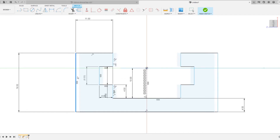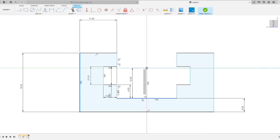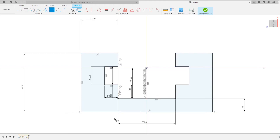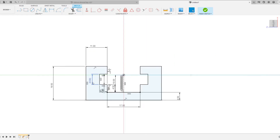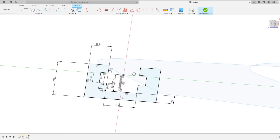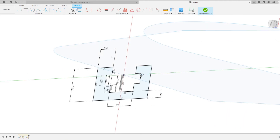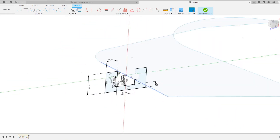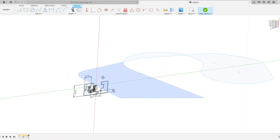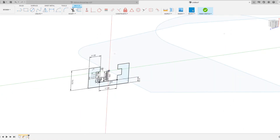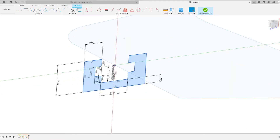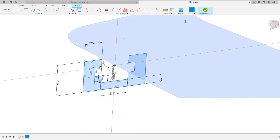Sometimes the sketcher gets pissed off. That's what's missing — distance, 17. There we go. So now we have this profile, which is a little bit big for this, but whatever. We're not really going by dimensions.